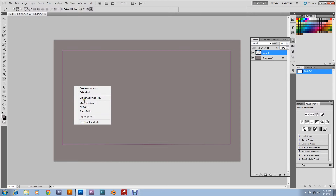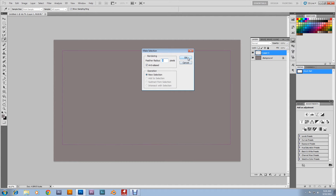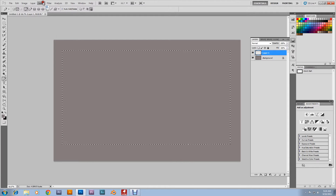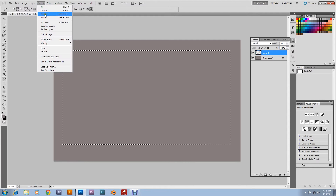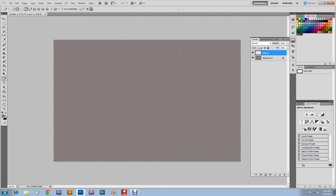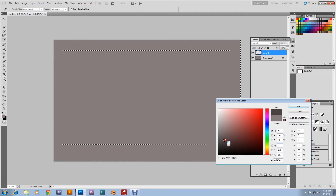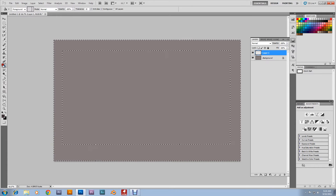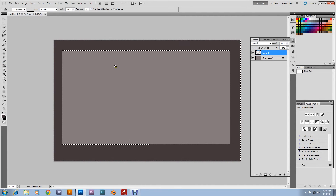Right-click in the selection, make selection. Feather radius zero, click OK. Then go up to Select, click Inverse. Then grab the paint bucket again. First we're gonna make it a little darker, then grab the paint bucket again and pour it in here. Click Ctrl+D to deselect.